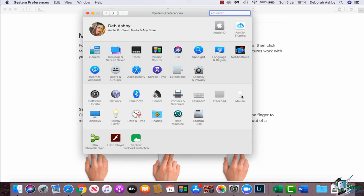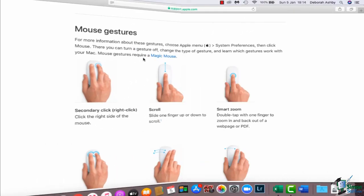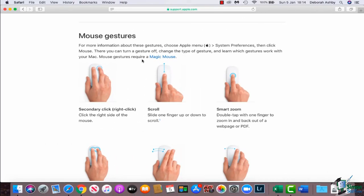So that's it on mouse and trackpad features. We will be utilizing these as we go through the course. That's the end of this section. I will see you in the next one.